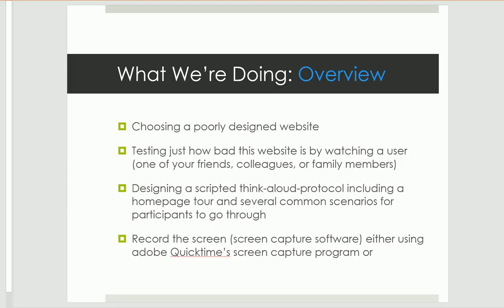Ideally, you would also record the screen using a program like QuickTime Screen Recorder. But if you don't have access to that or a similar program, then at the very least you need to record the audio of the usability test.